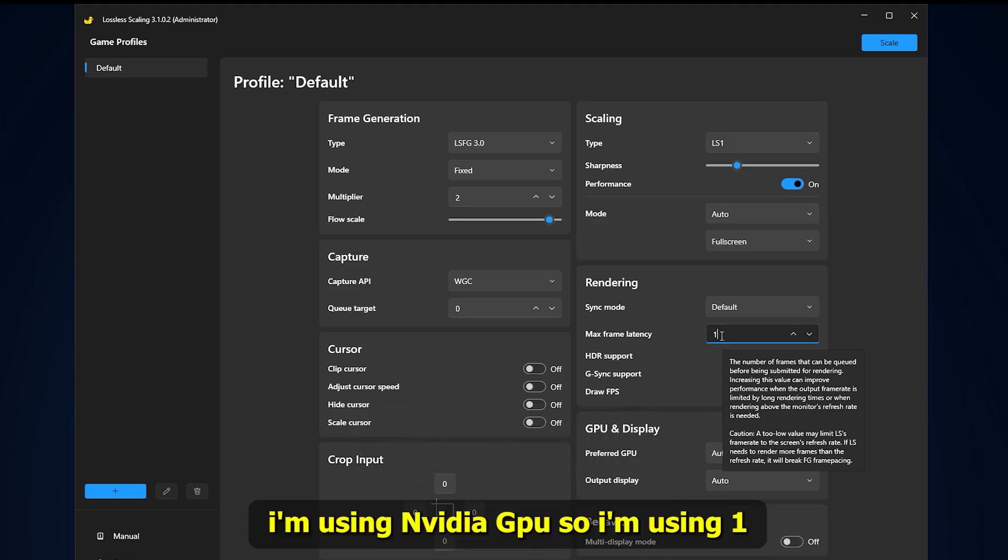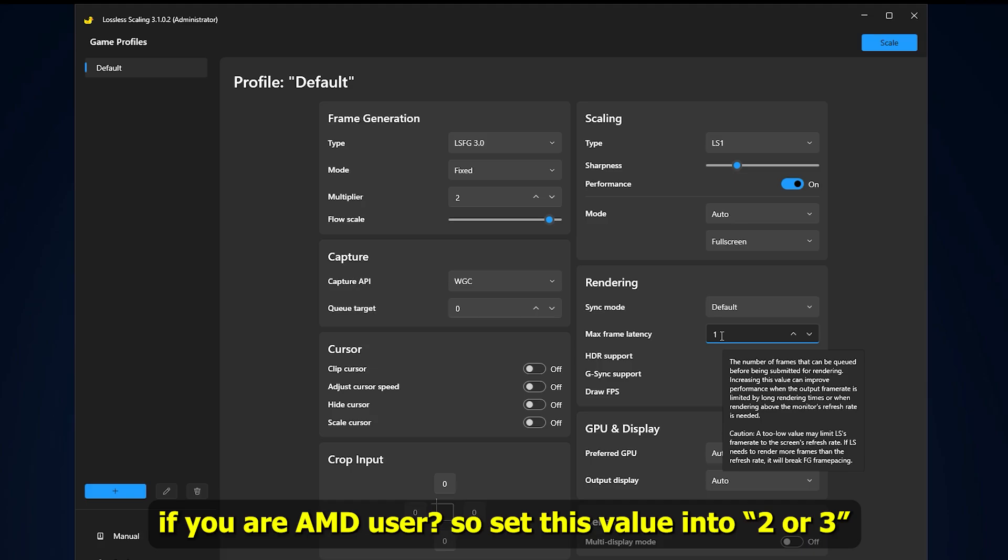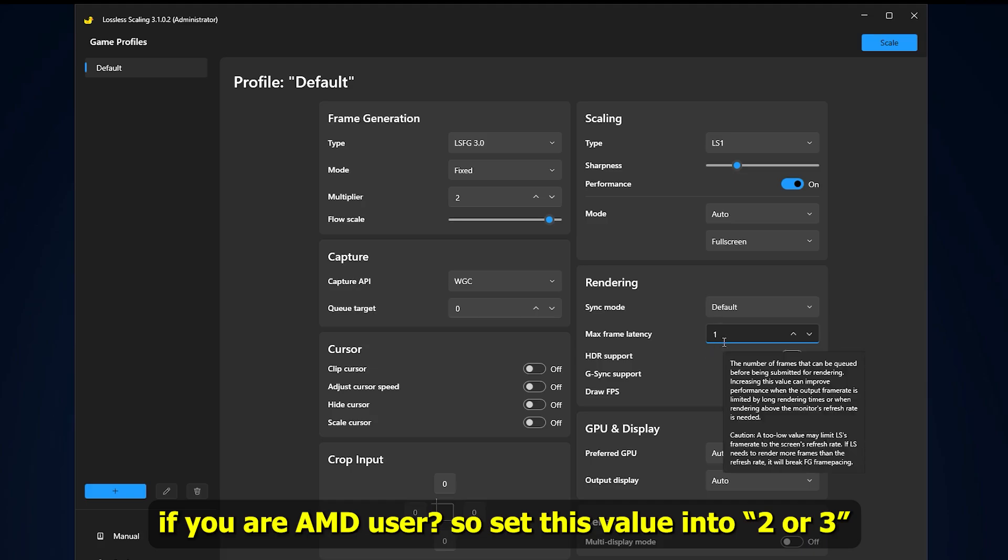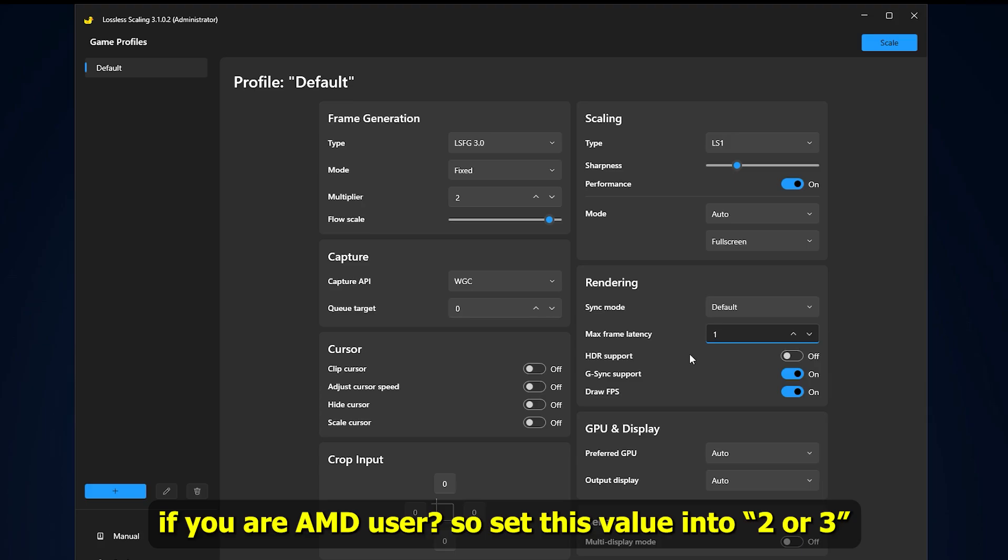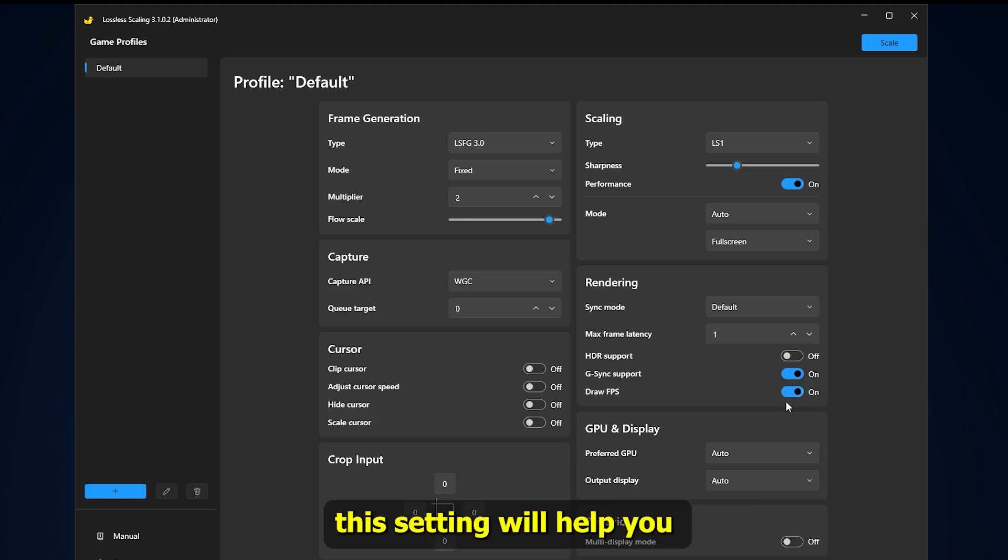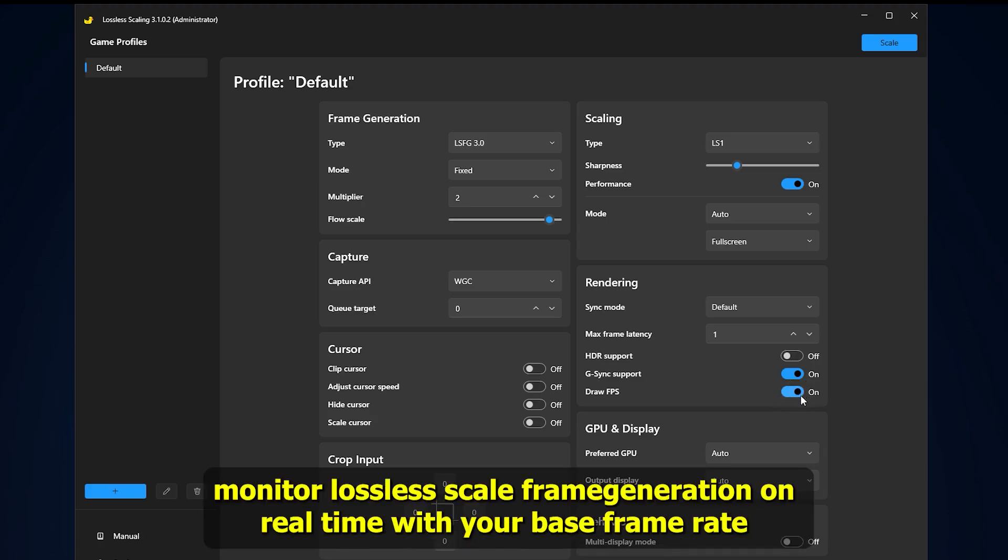I'm using Nvidia GPU, so I'm using 1. If you are an AMD user, set this value into 2 or 3. And make sure to turn on raw FPS. This setting will help you monitor Lossless Scale frame generation in real time with your base frame rate.